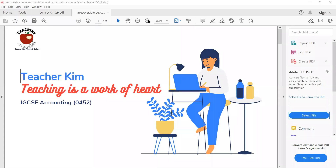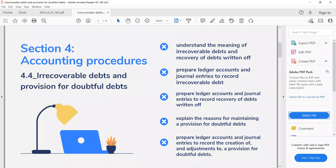Today, the topic is irrecoverable debt and provision for doubtful debt. This is the syllabus we need to learn: understand the meaning of irrecoverable debt and recoverable debt written off; prepare ledger accounts and journal entries to record irrecoverable debt; and explain the reason for maintaining a provision for doubtful debt.